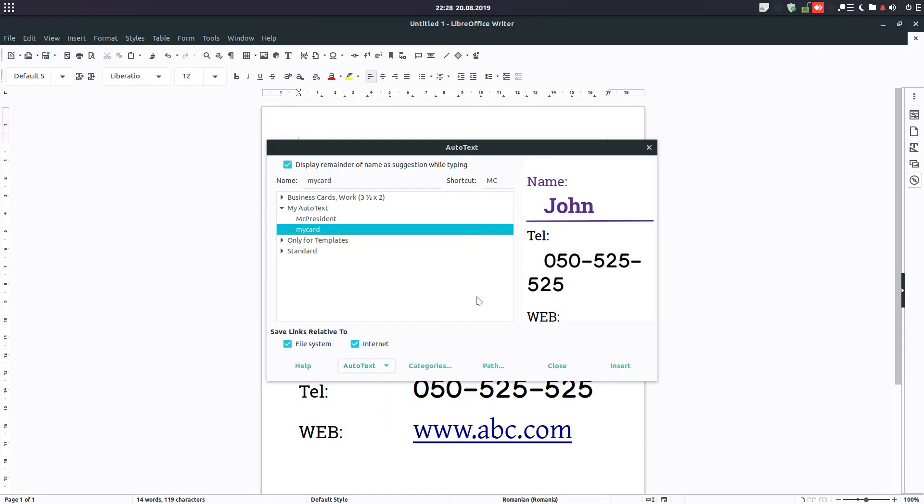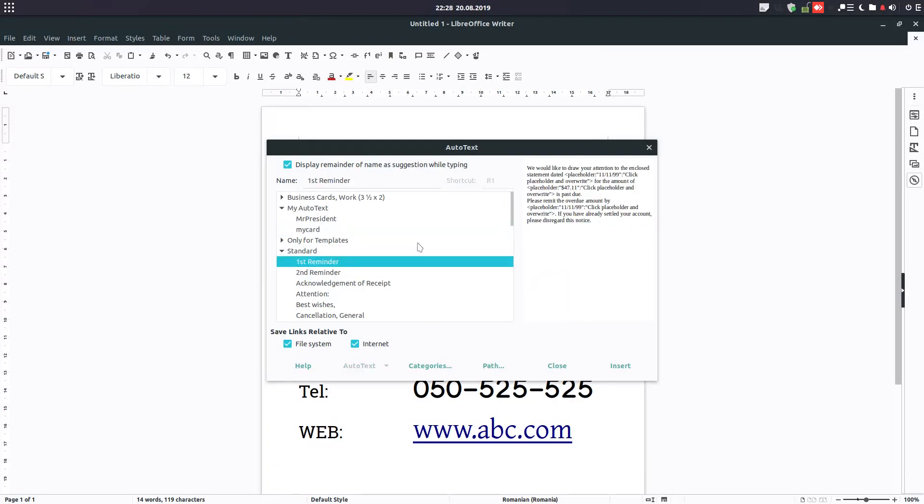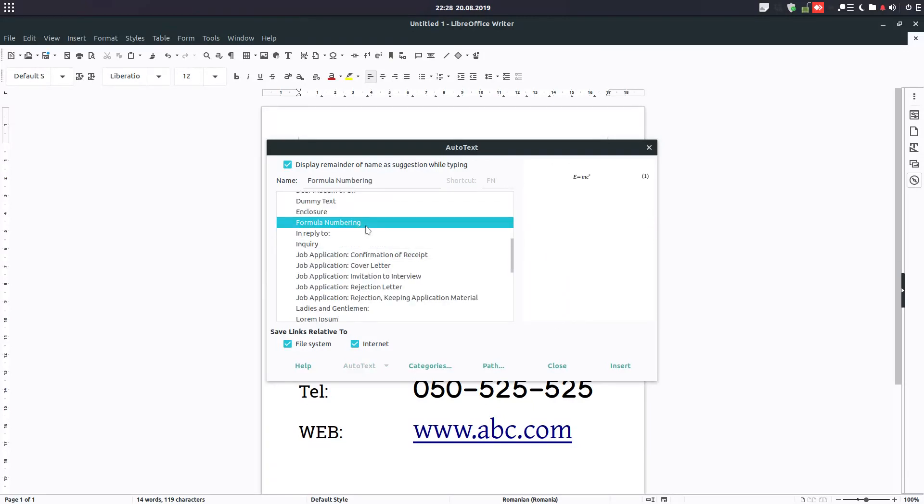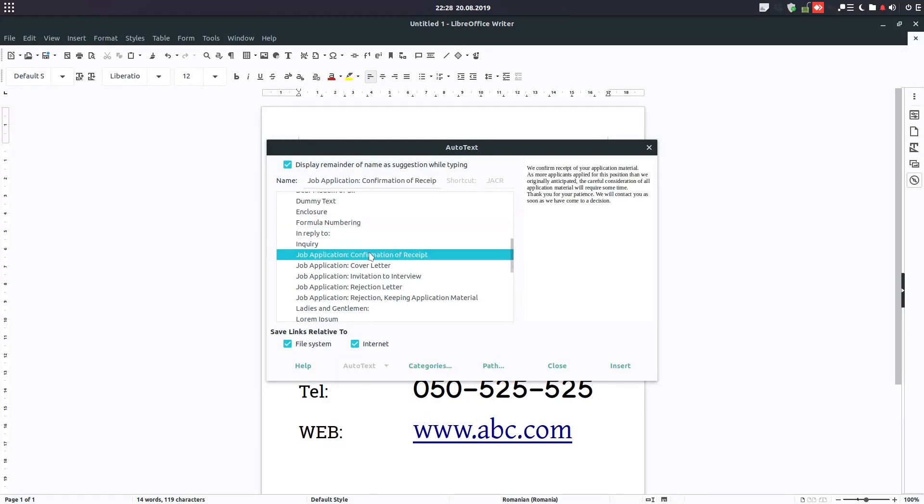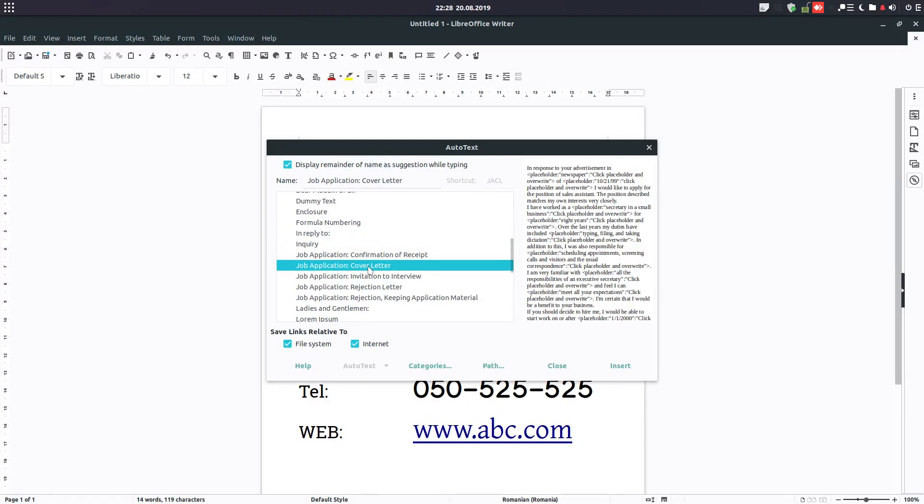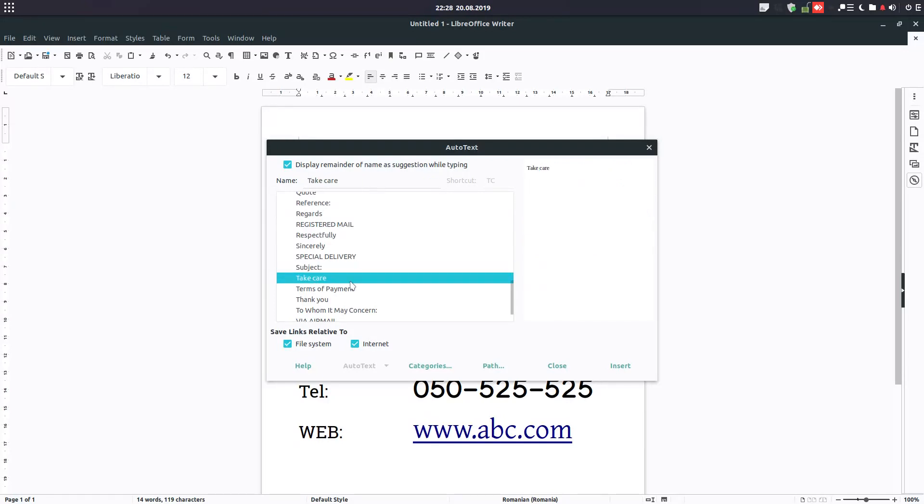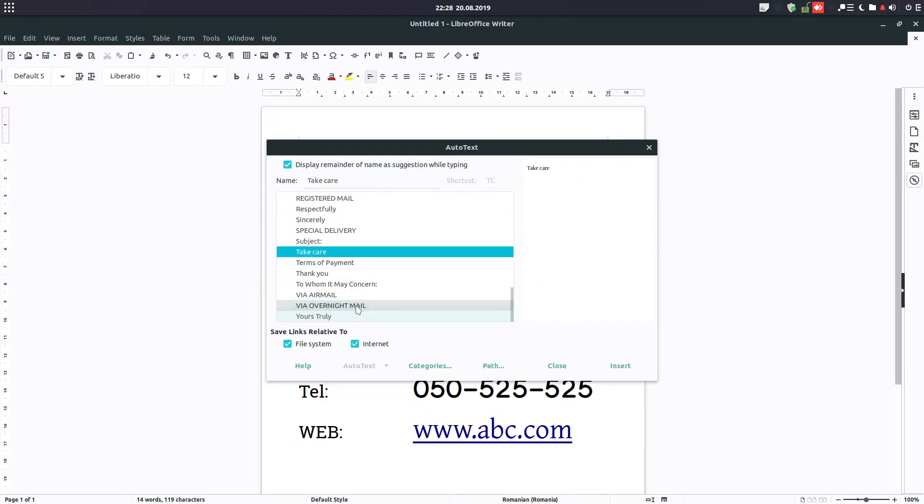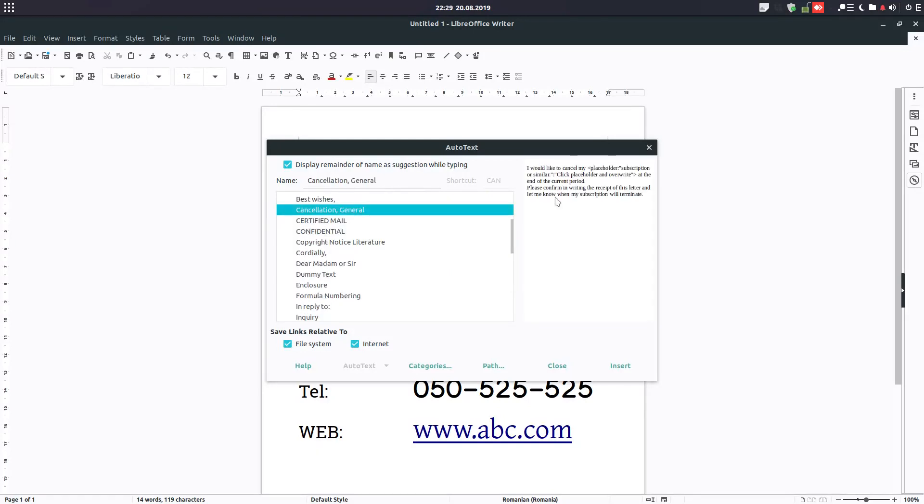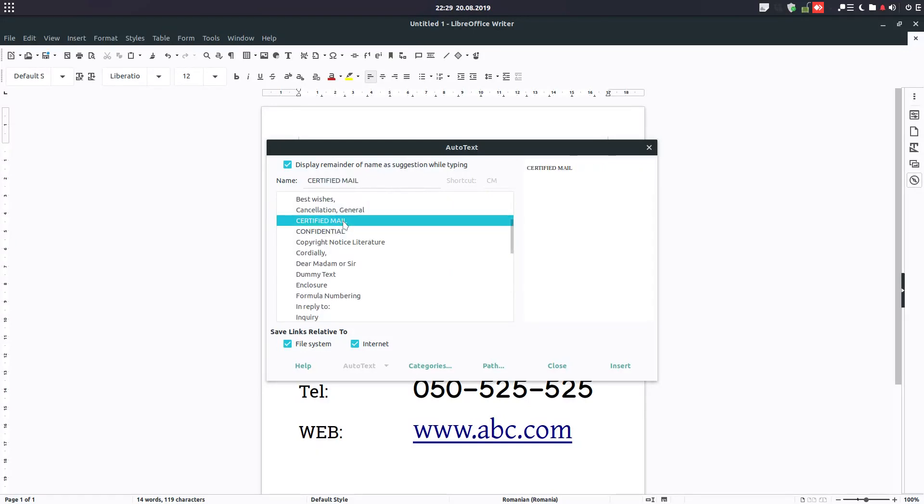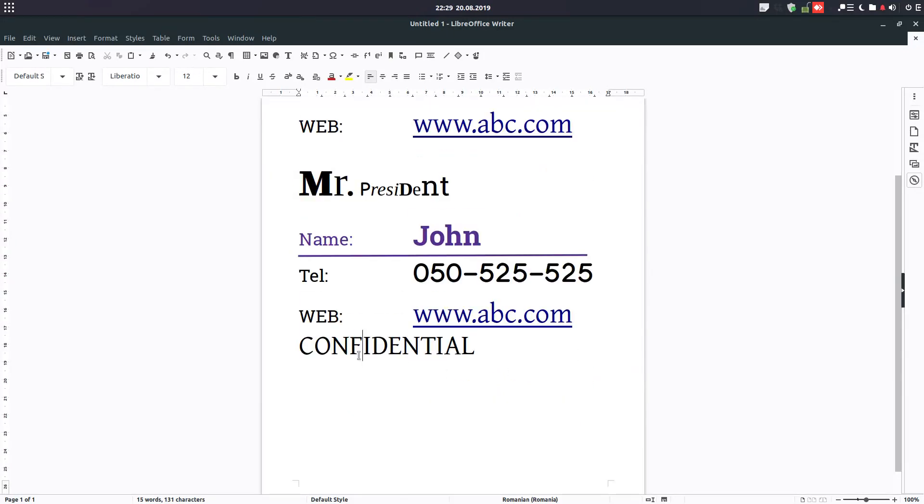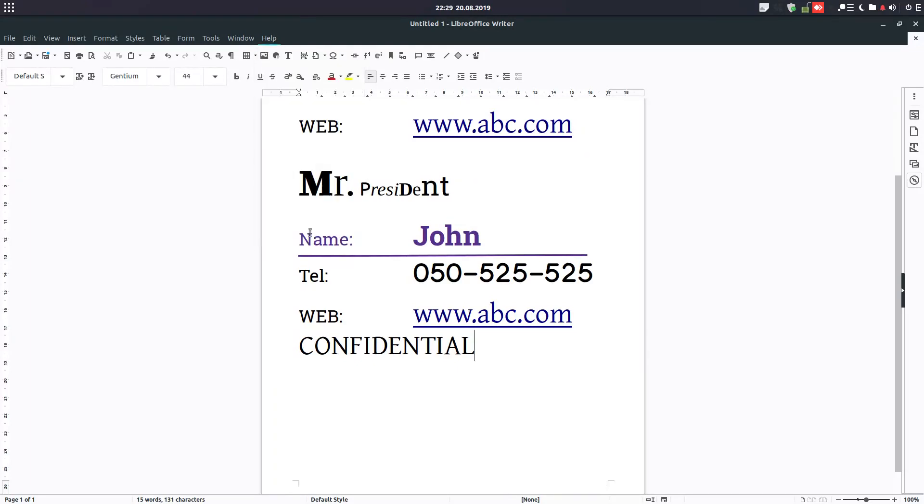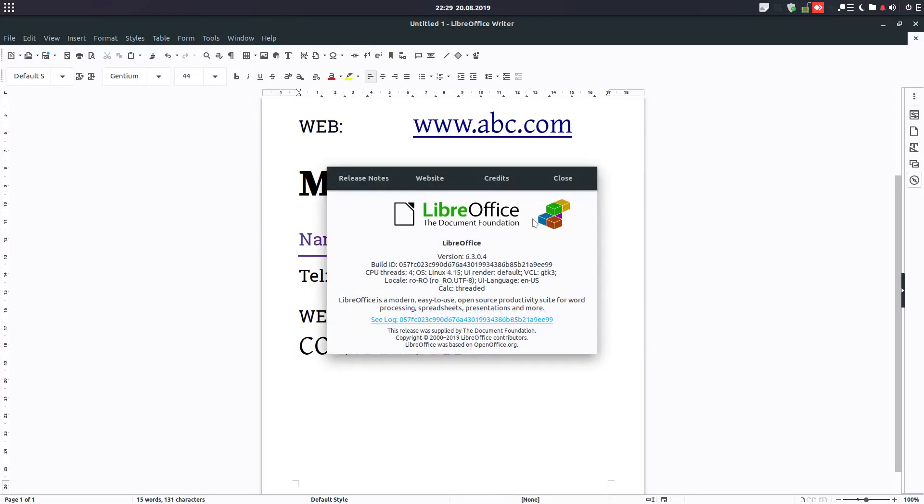I hope you like this video. You have also the standard auto text. You can look on the right to have some preview of what will be inserted. It can be very useful. Thanks for watching and please subscribe.